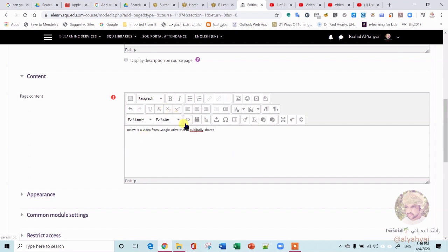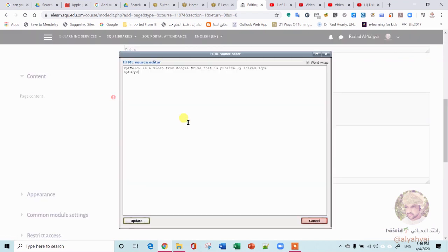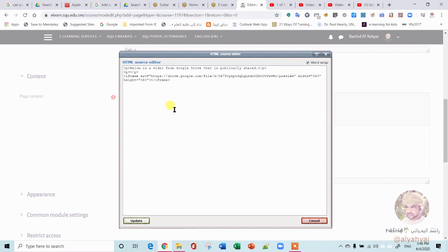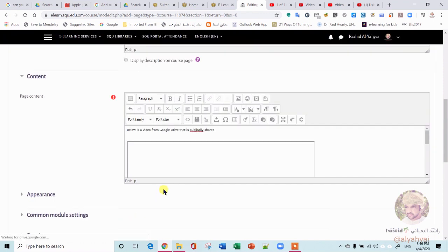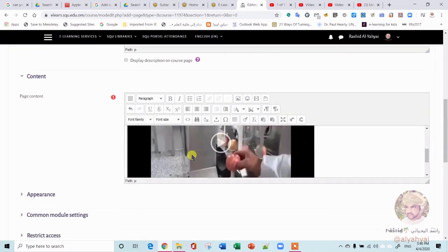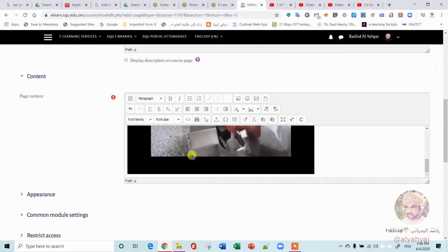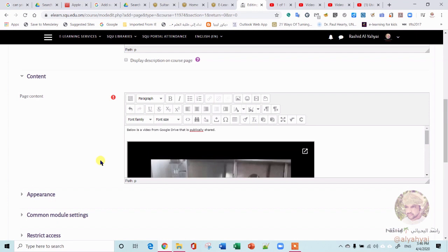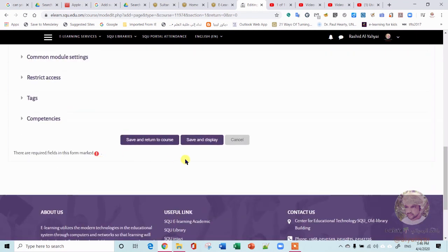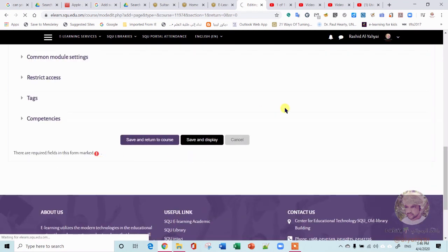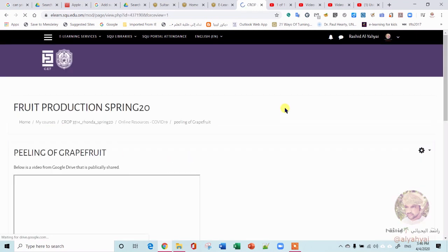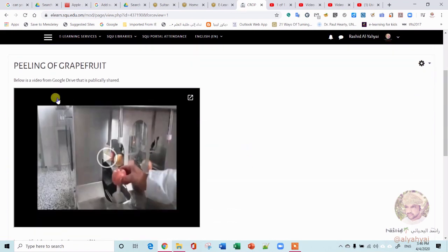And now we just go here and paste your iframe, basically, and then you say Update. That's it. Your video now is on your Moodle page.